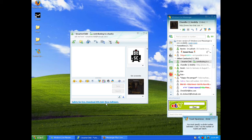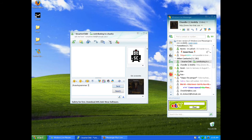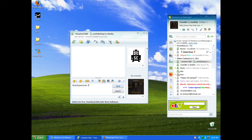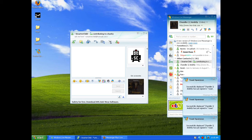You must specify a whole number between one through seven, and the number of Toasts per batch. So type in 'Toast Spammer' and then three space three, and it will log you out three times and log you back in three times. So it spams your friends — it's pretty fun.